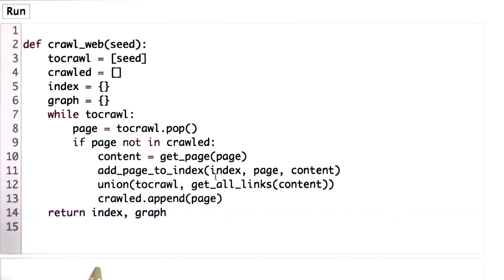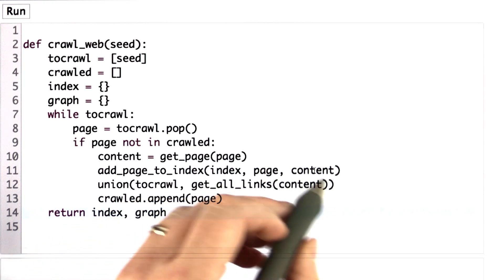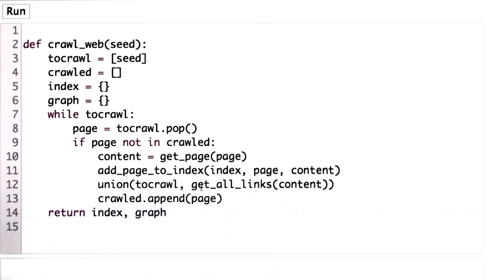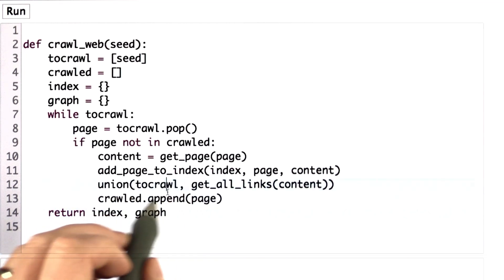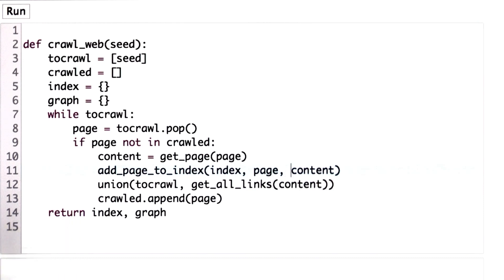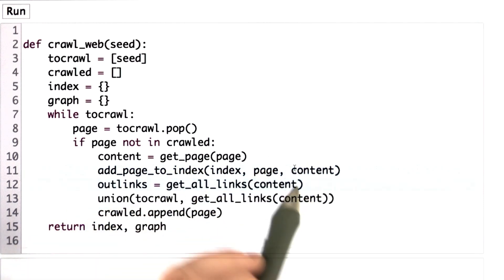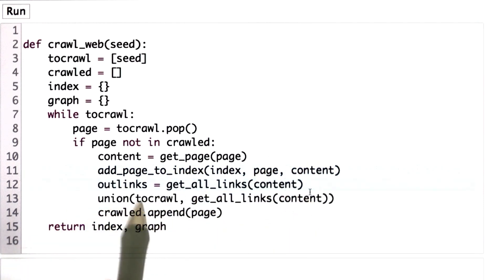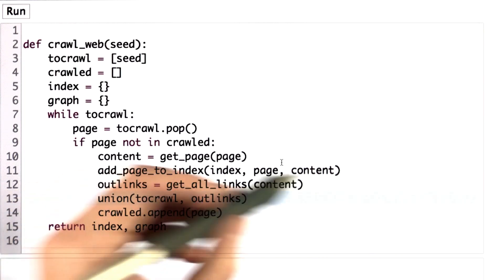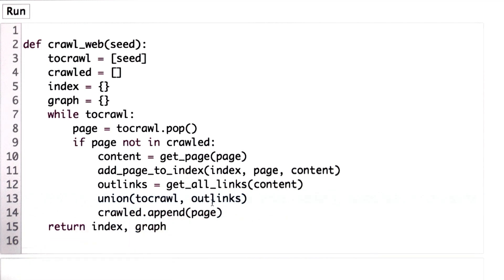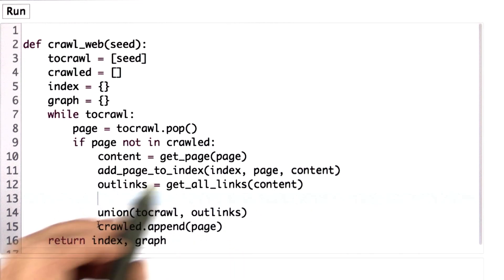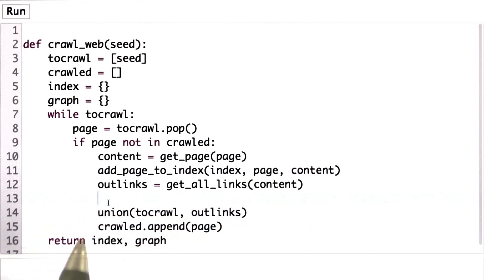I'm going to make one more change before we give you a quiz. Instead of calling get_all_links here, since both the graph building and the tocrawl list depend on knowing all the links, we're going to create a new variable and assign the result of get_all_links(content) to that variable. That means we can use those links as input to union, but we can also use them to build the graph. I'm going to leave the line that we need to build the graph for you to complete. So we'll make that a quiz. To finish this code, write the line that we need to update the graph.